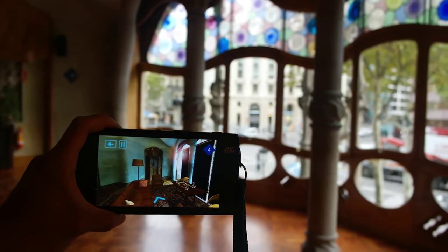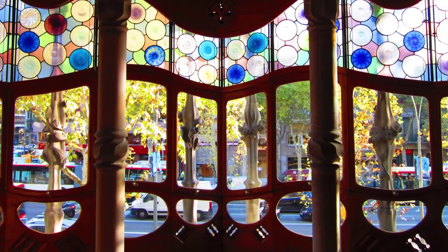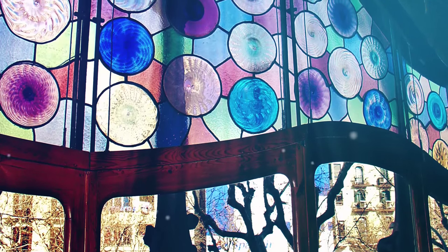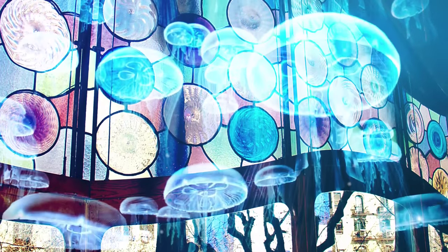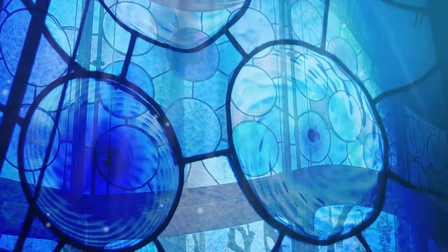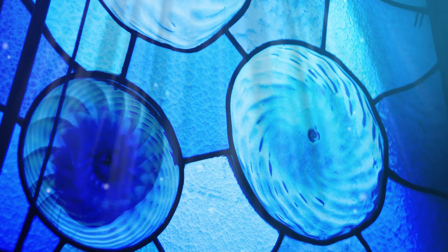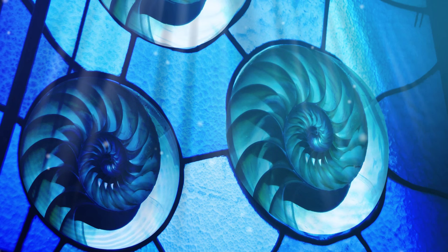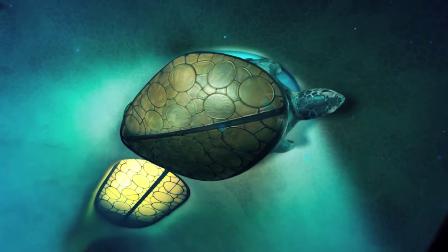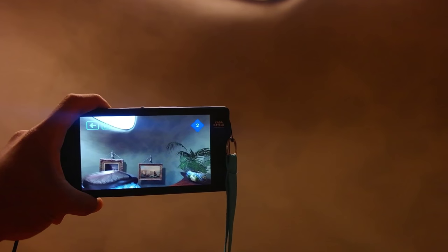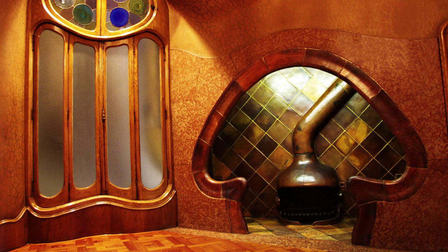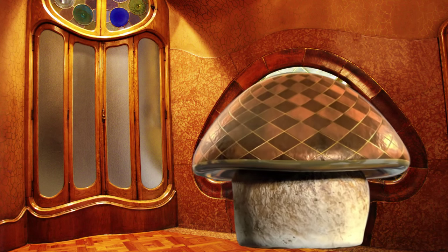The main floor served as a private residence for the Batlló family. The main room is illuminated by the giant windows, and sunlight is softened by the stained-glass panes at the top. These colorful whirlpool-shaped discs are reminiscent of underwater life. An organically designed fireplace sits inside a mushroom-shaped hollow.